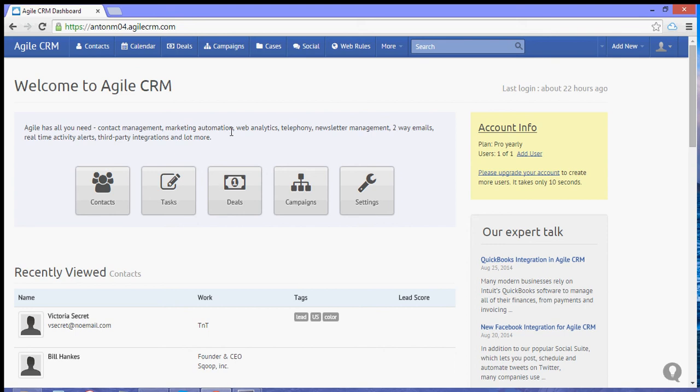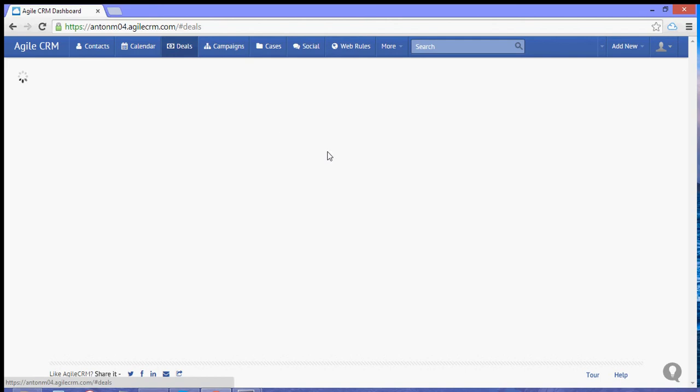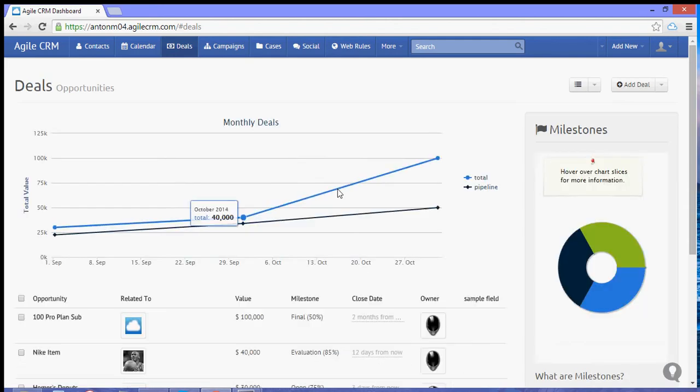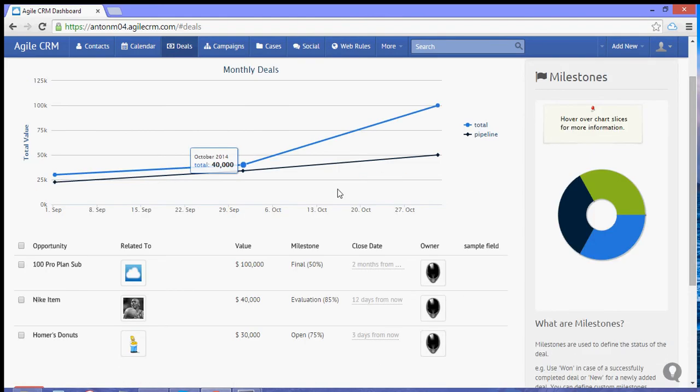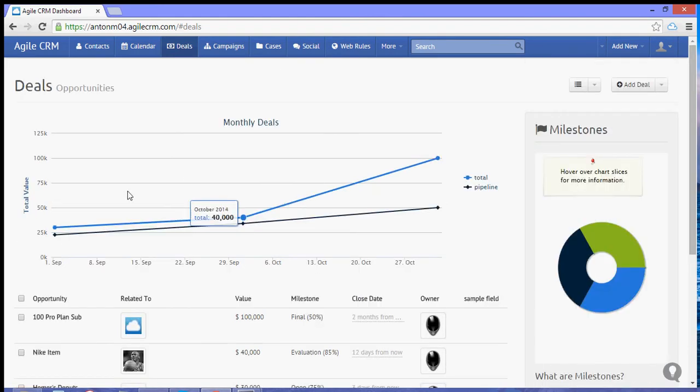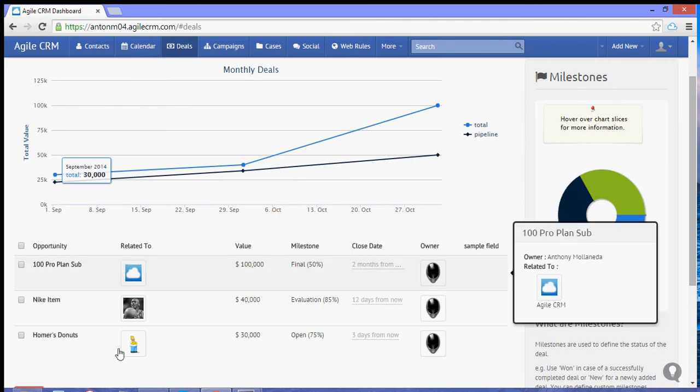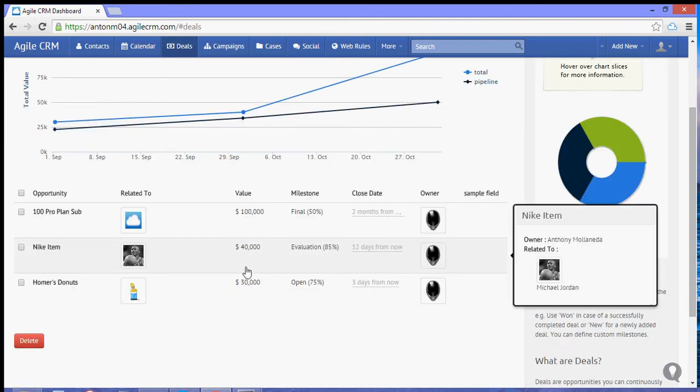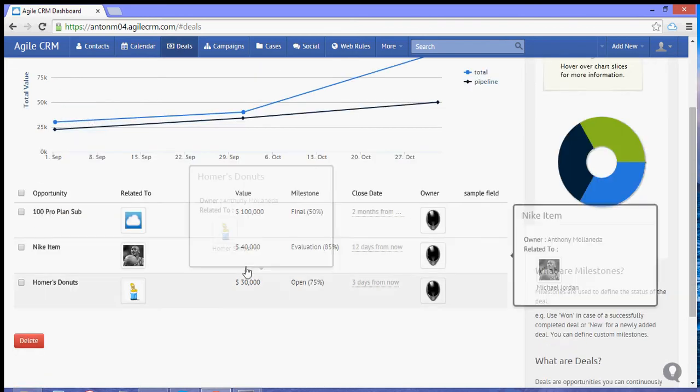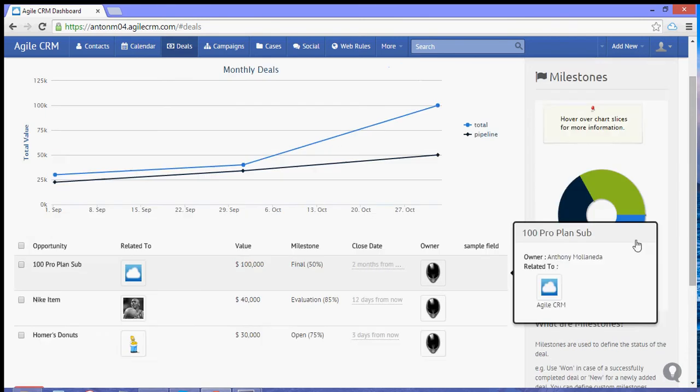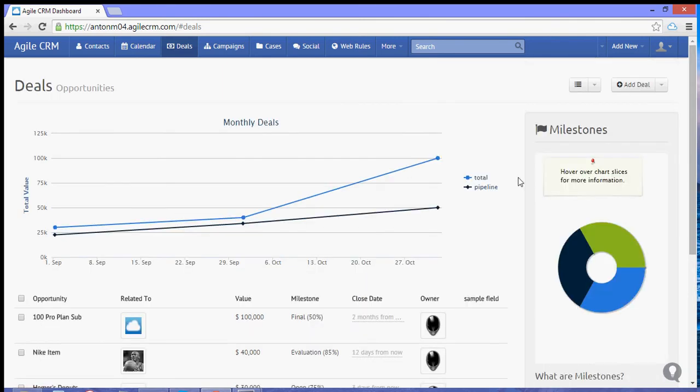Hi, here's a quick video tutorial on how to add a track on deals. When you go to the deal section, by default you will see the graph of your existing deals, and below are the list of deals and here are the set of milestones that you have for your deals.